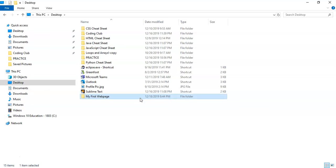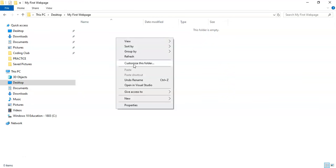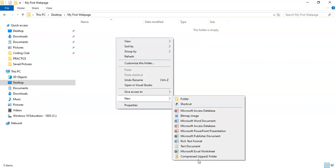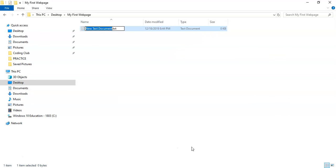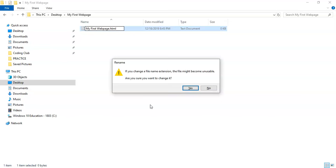Okay, and then I'm going to go in there into that folder and I'm going to have a new text document. I'm actually going to rename this 'My First Webpage' and convert this to an HTML document .html. And it will ask if you change a file name extension, the file might become unusable. Are you sure you want to change it? Yes.